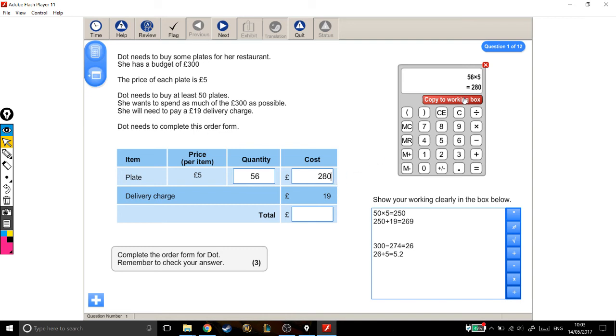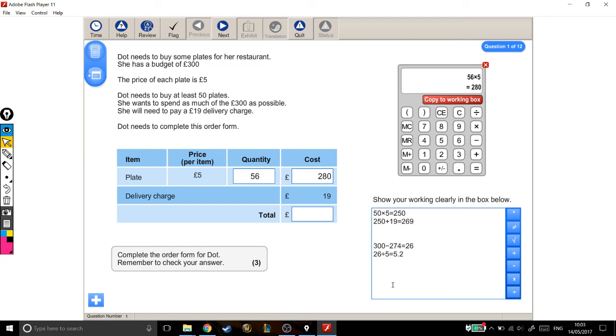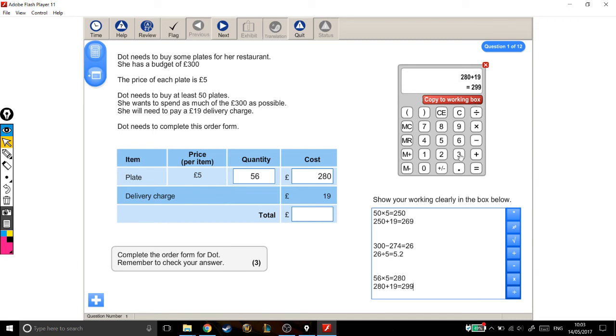Sorry, I'm going to copy that to my working out box to make sure I get the marks. It's gone to the wrong place again, so I'm just going to move my cursor and copy it down there. £280 for the cost of the plates. I'm going to add on to that £19 for delivery, which makes £299.